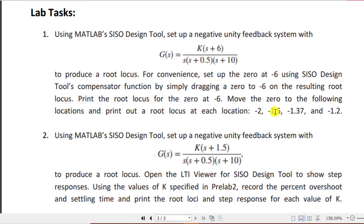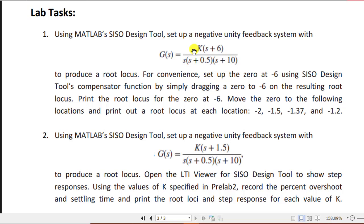Next, move the zero to the following locations and print out a root locus at each location: minus two, minus one point five, minus one point three seven, and minus one point two. You must be wondering why we set up the zero at minus six using the SIZO compensator function rather than declaring it directly in the MATLAB script or command window. That's because if you declare the transfer function as-is, it will have a fixed zero at minus six and fixed poles at zero, minus point five, and minus ten, so you won't be able to drag the zero to different locations.